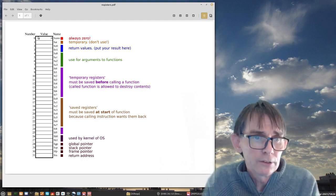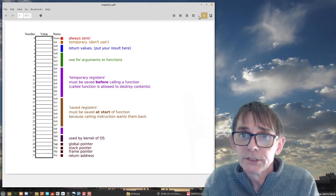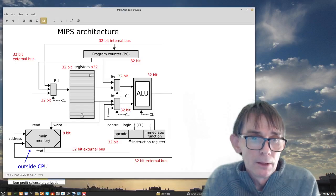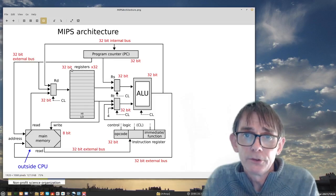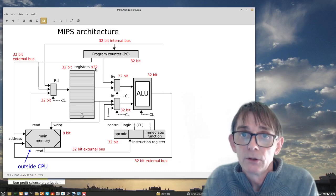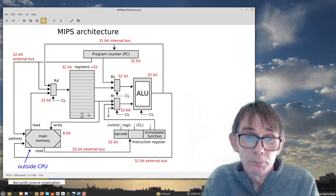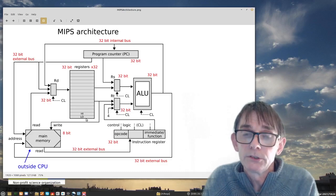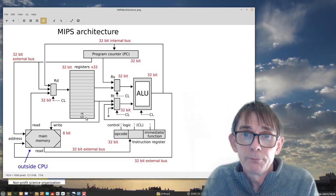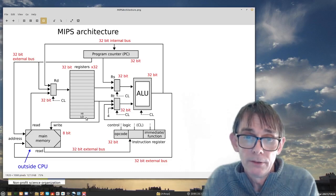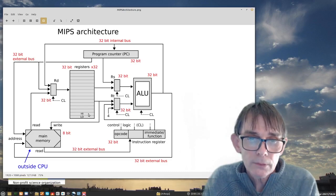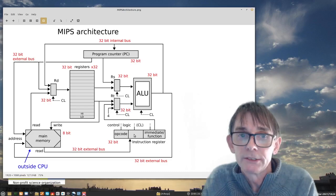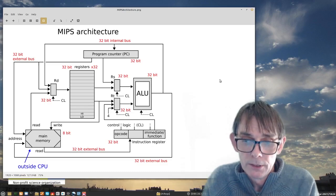So these are the 32 registers that we have that are placed here in this register file. It's called a register file. 32 registers, each 32-bit containing integers. On top of that, we have high and low, which store the result of arithmetic operations like multiply and division, and the rest is instruction register and program counter.